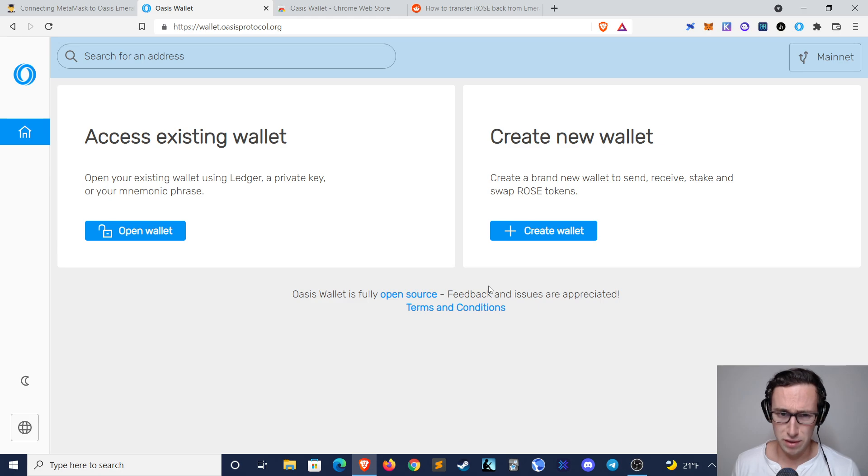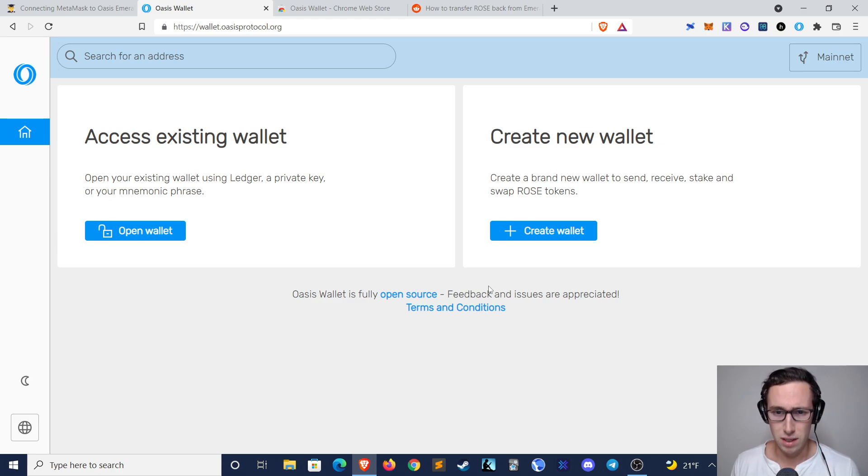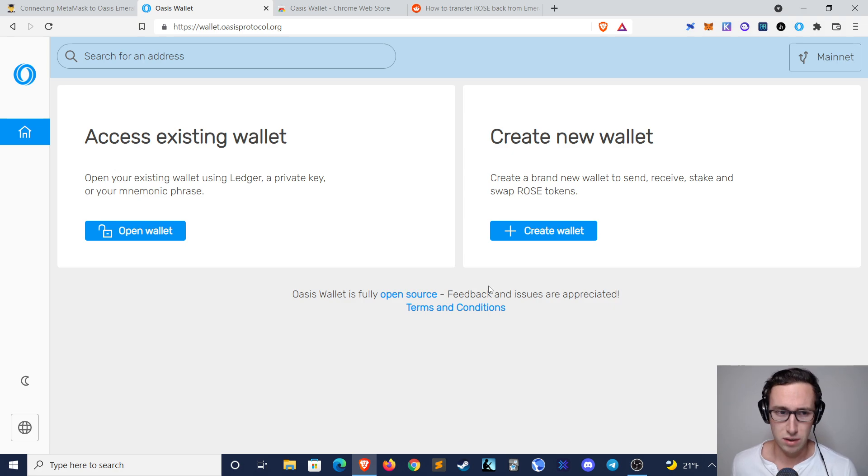And by the way, if you're not familiar with the Emerald Paratime, it's just the EVM compatible subchain built on top of Oasis.